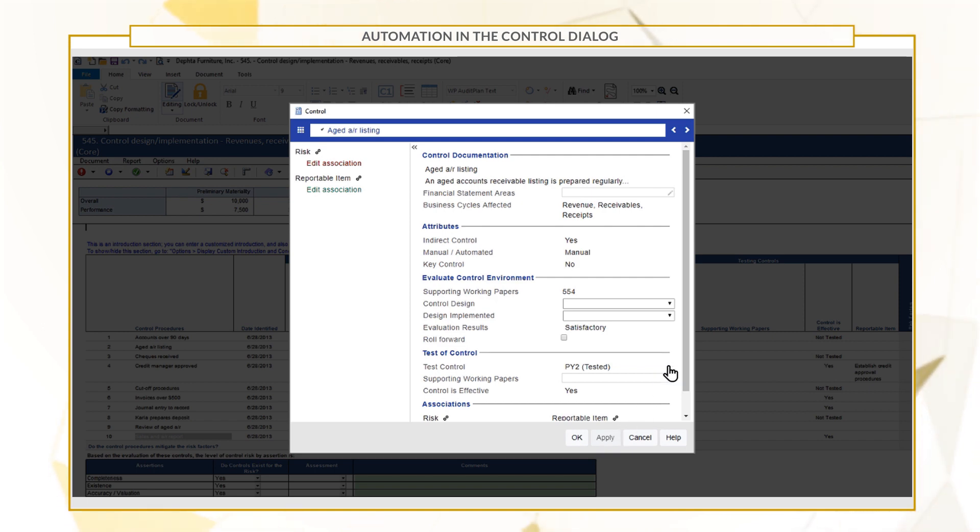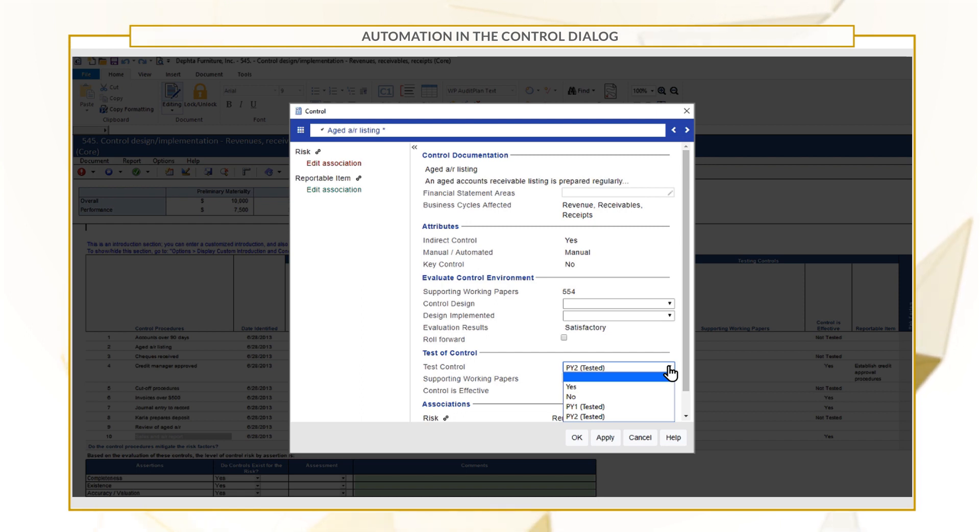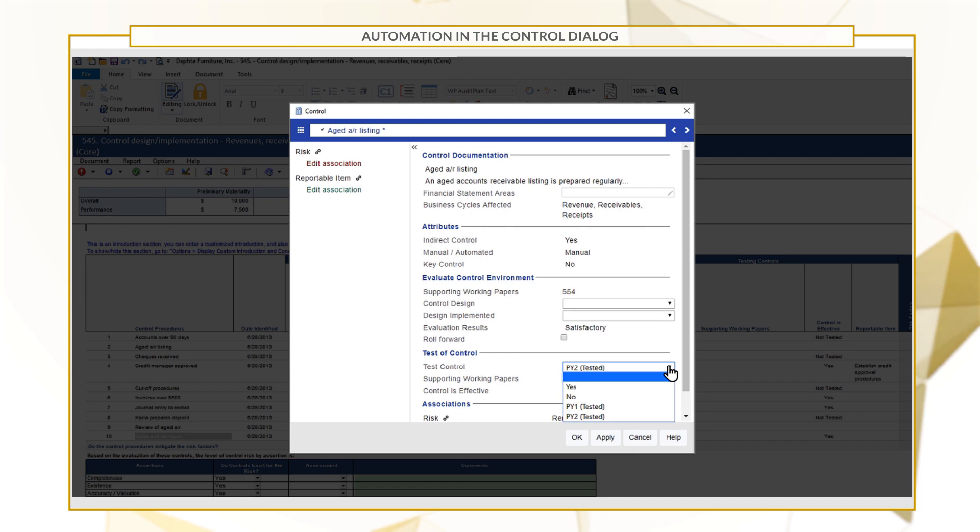We've removed the PY3 option to ensure control testing happens every 3 years. After PY2, it'll update to Blank to indicate retesting is required.